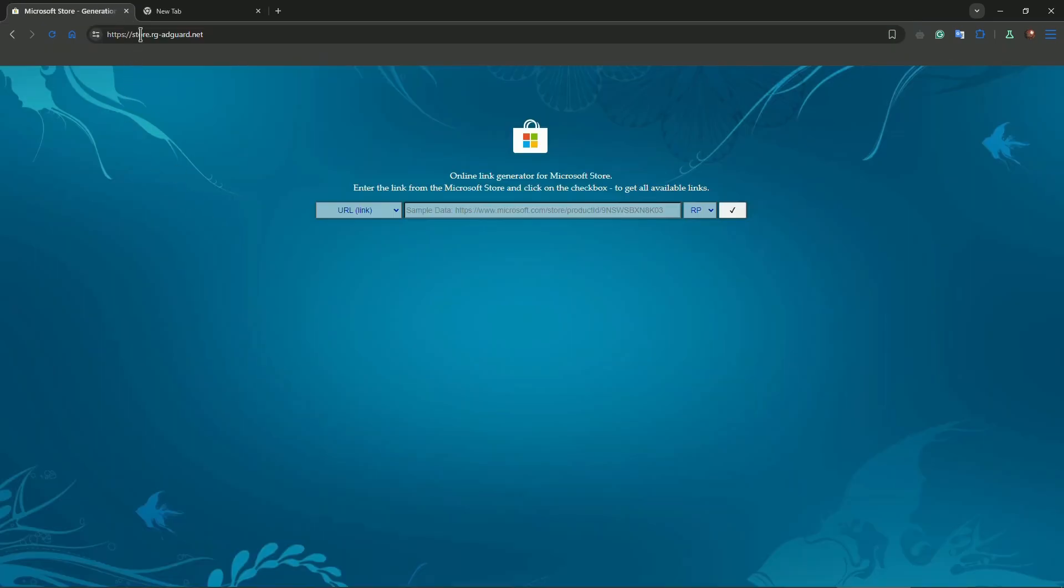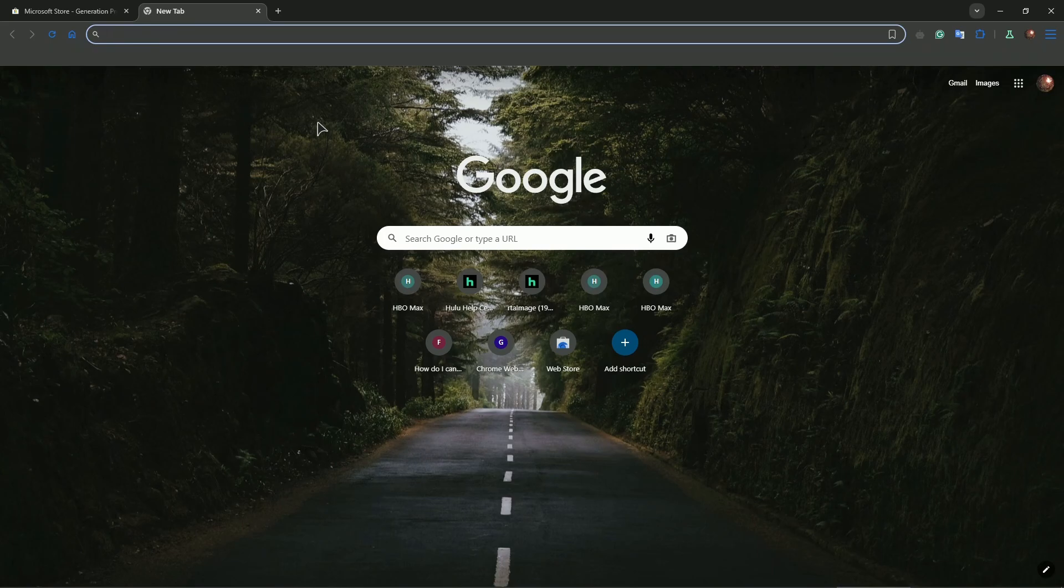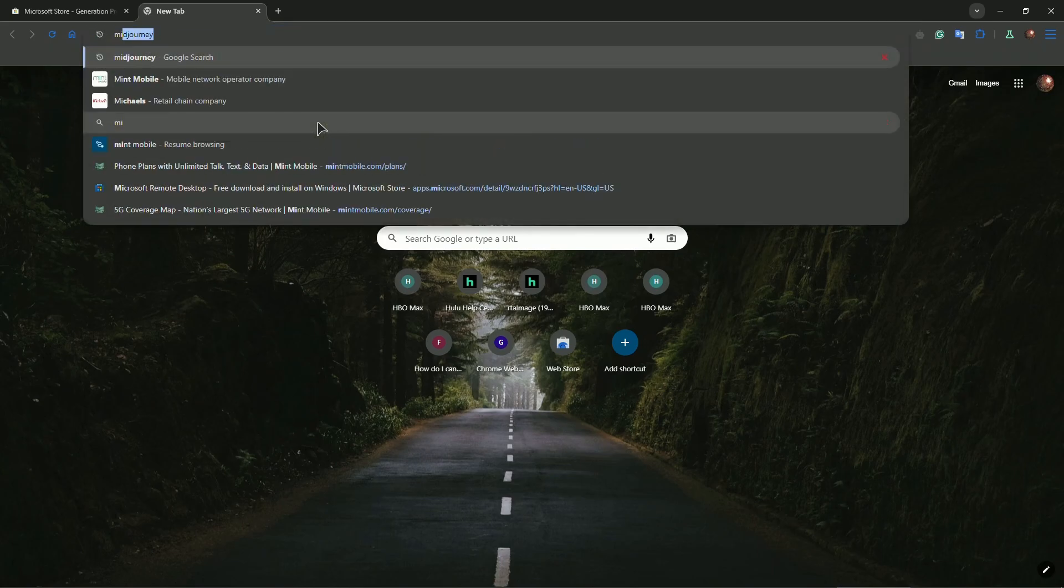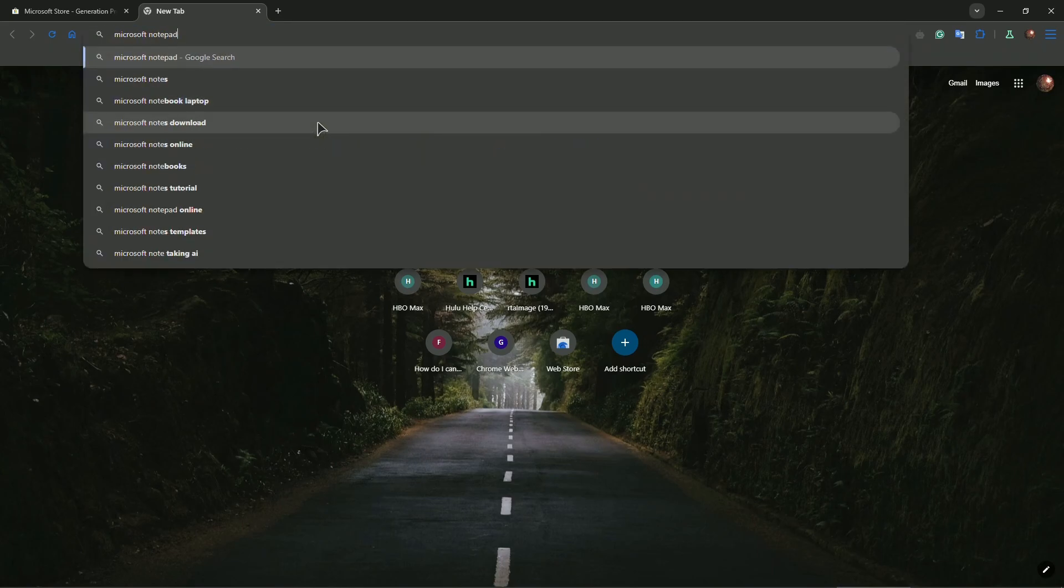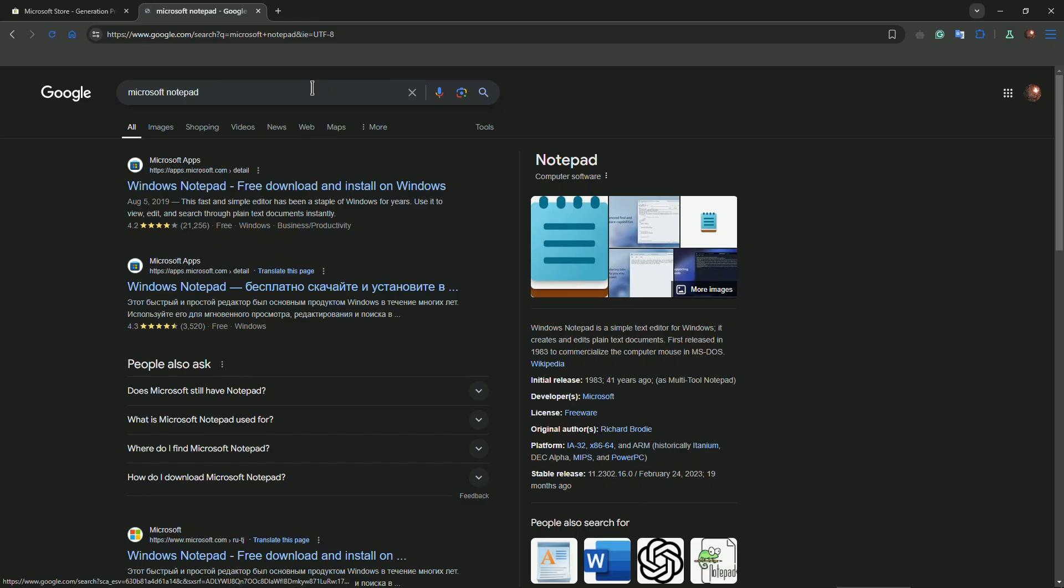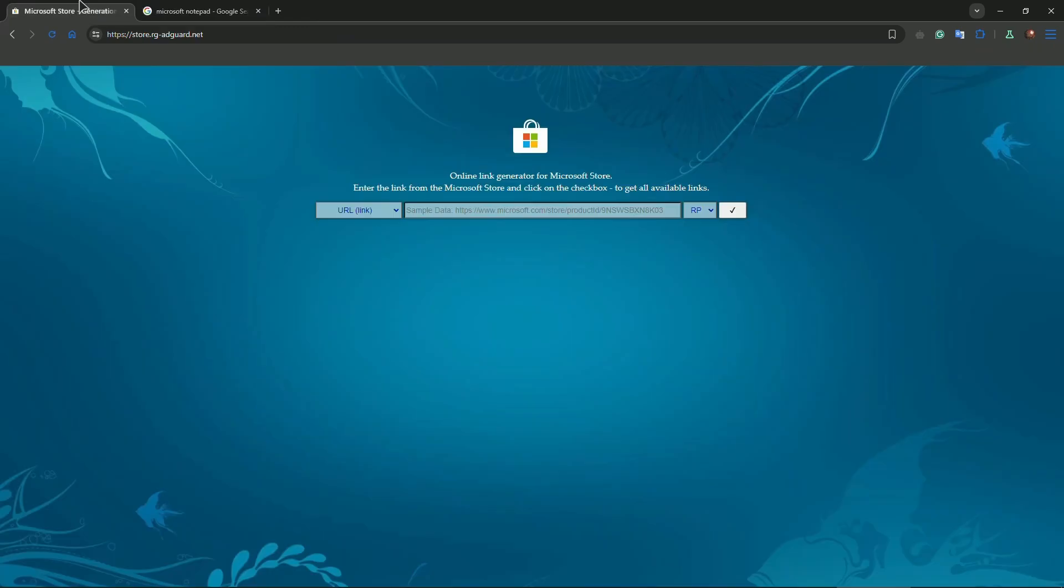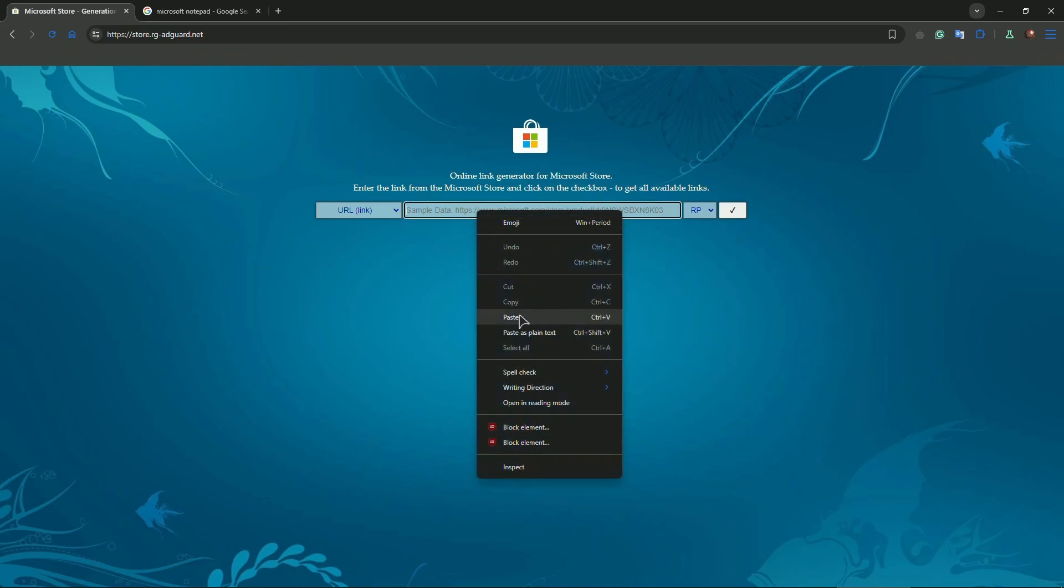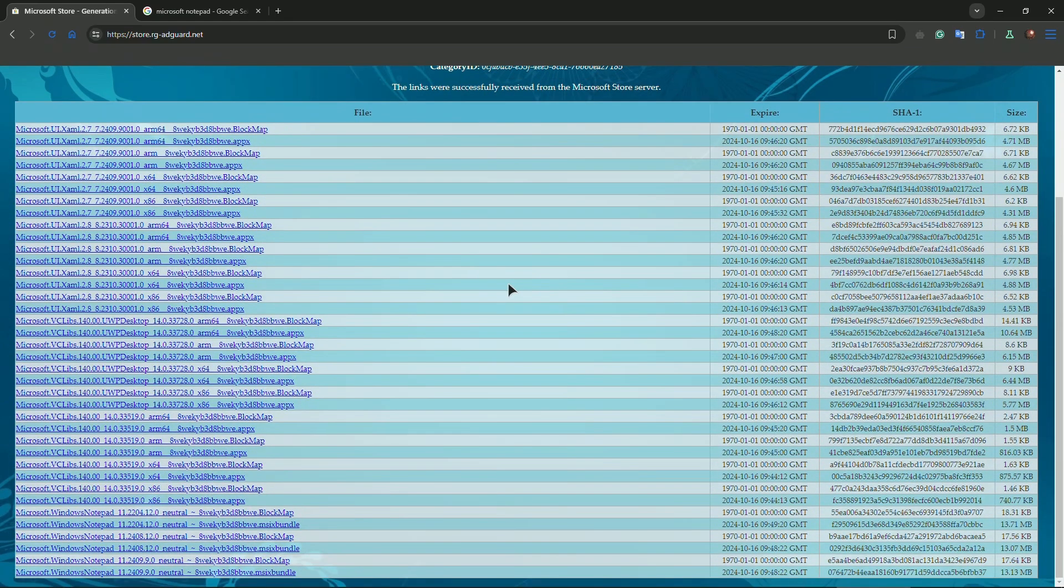For that you will need this website first. Remember it: store.rg-adguard.net. I'll just type in, for example, Microsoft Notepad. What you need to do is take the first link that you see for Microsoft apps, copy the link like that, and paste the link in here. Paste it.